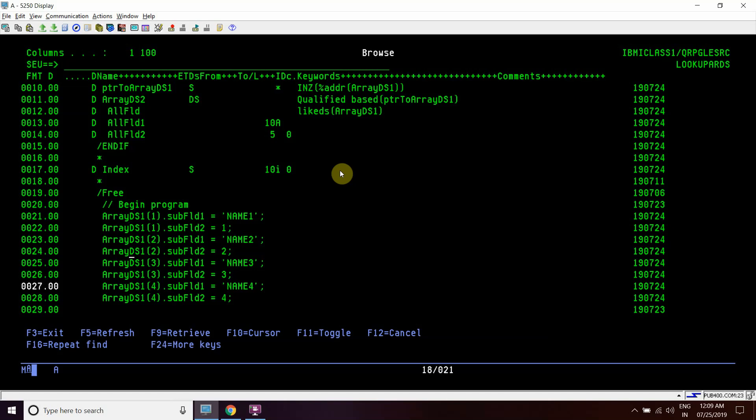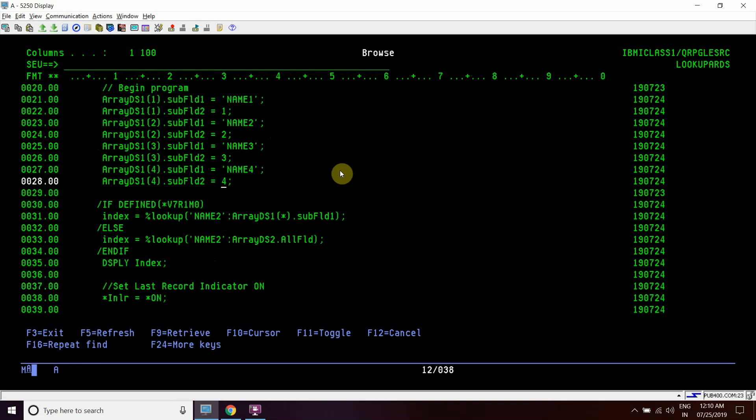We have initialized here. Now we have initialized our array DS1 with all the four elements and their subfields: field1 subfield2 - name1 1, name2 2, name3 3, name4 4.